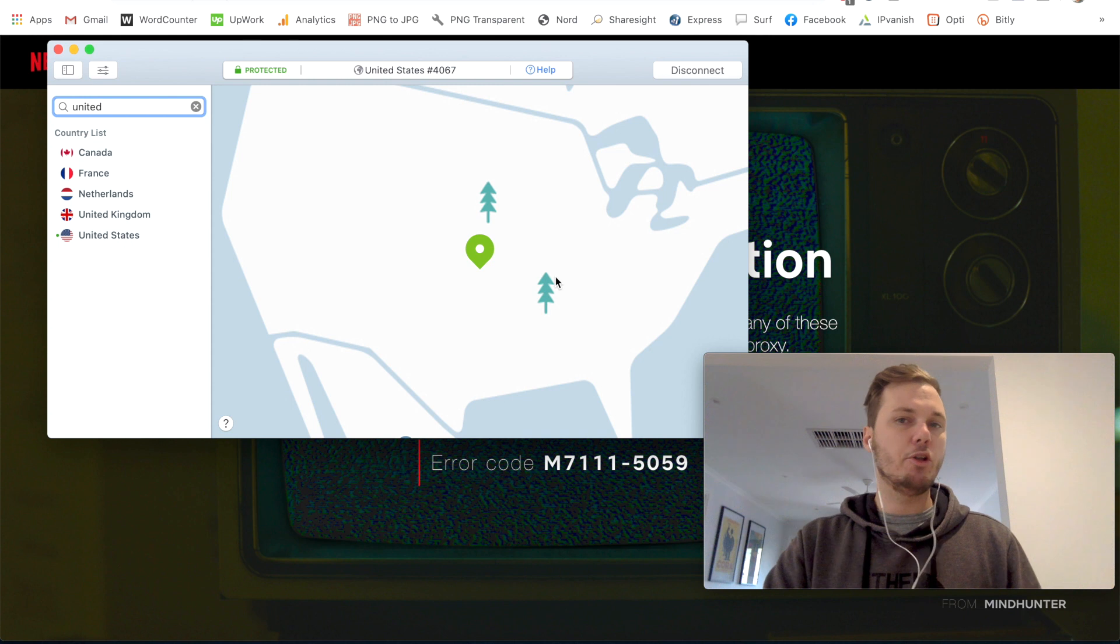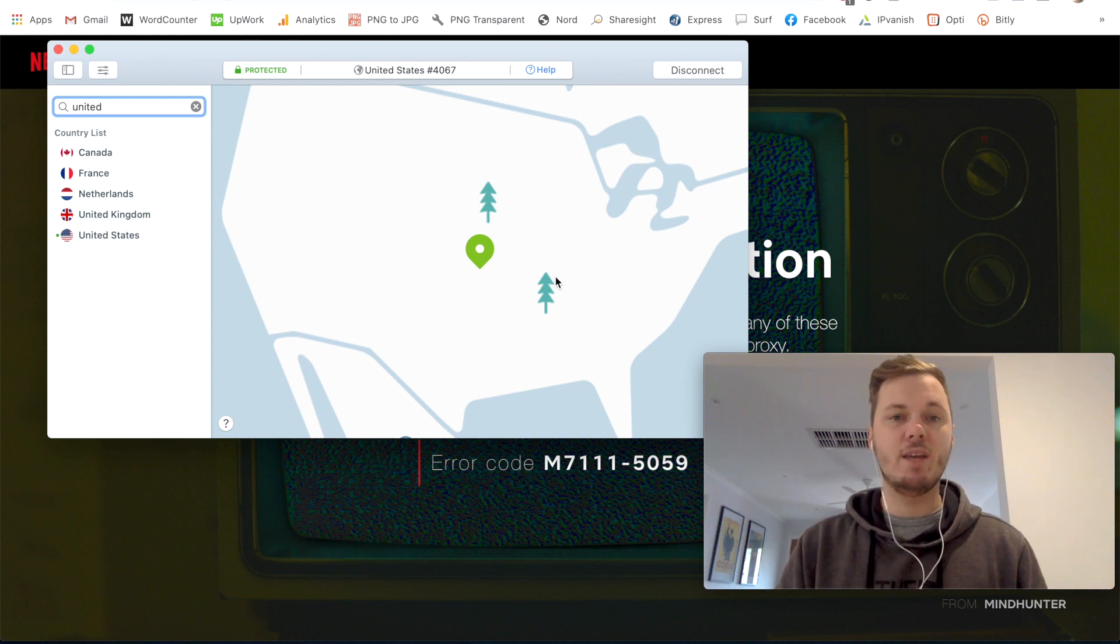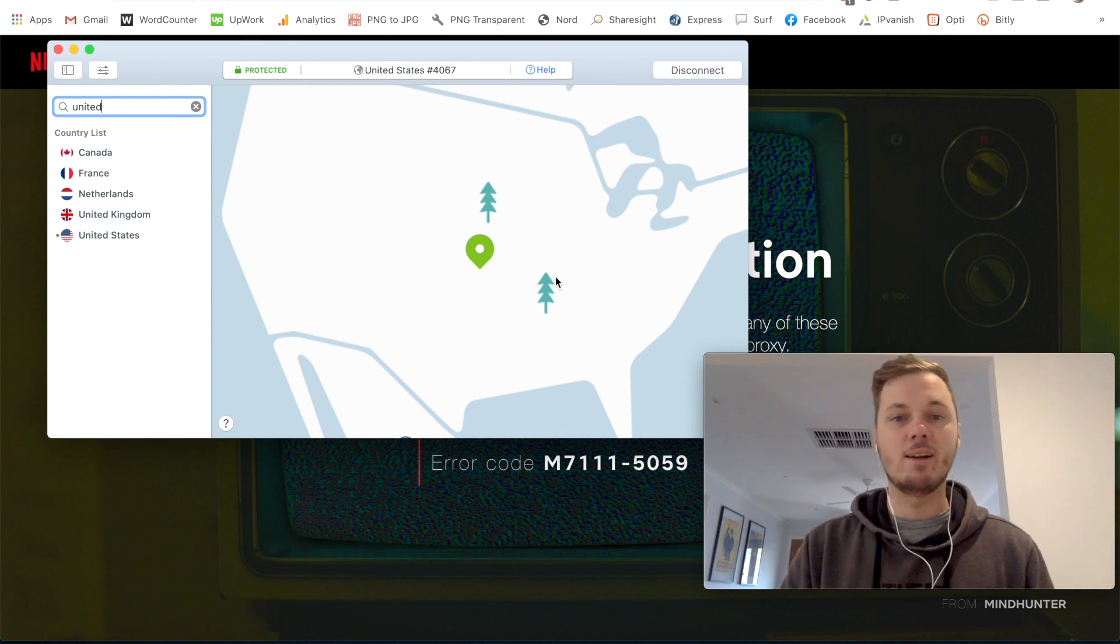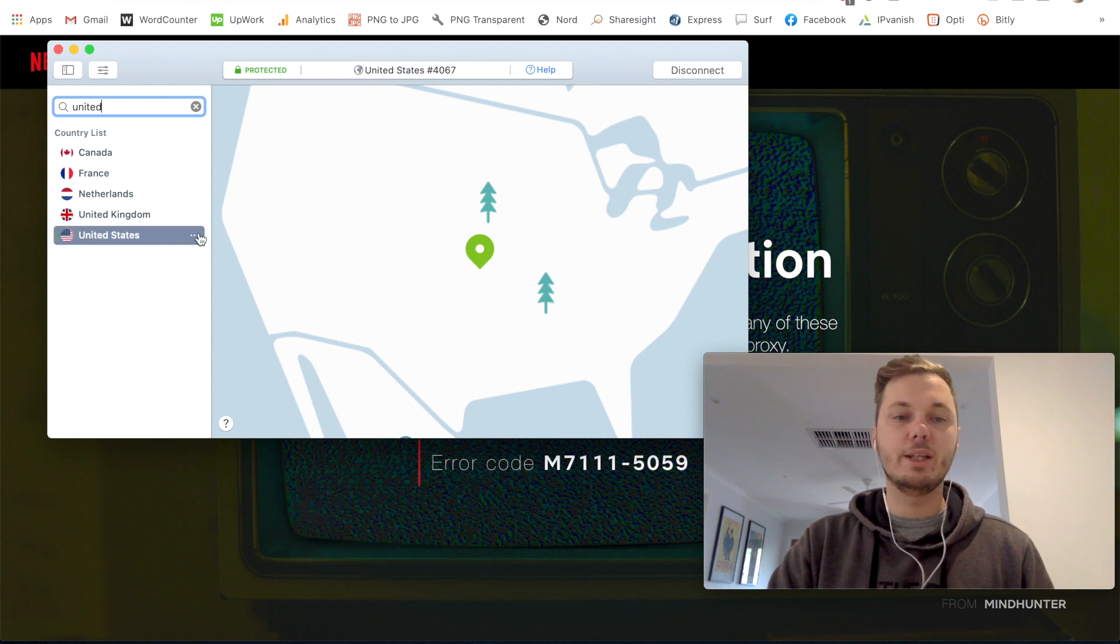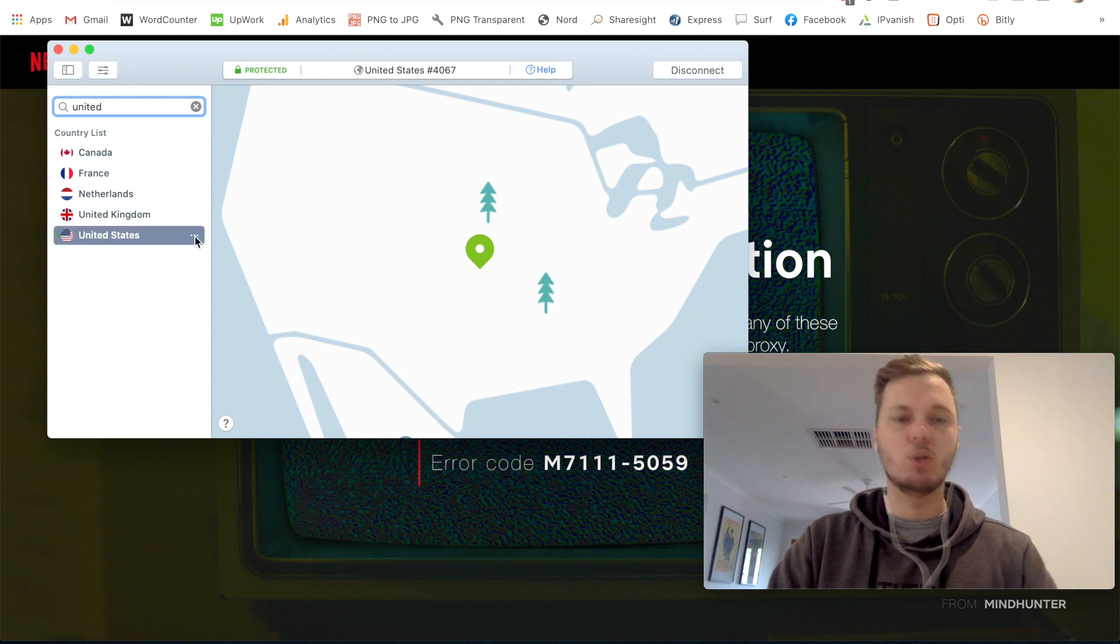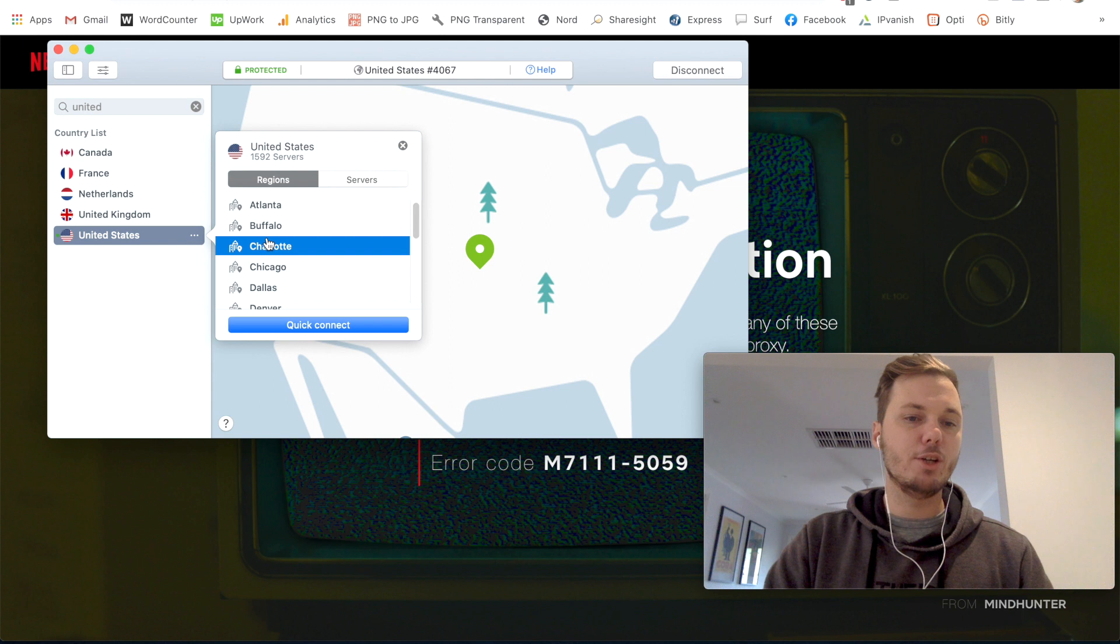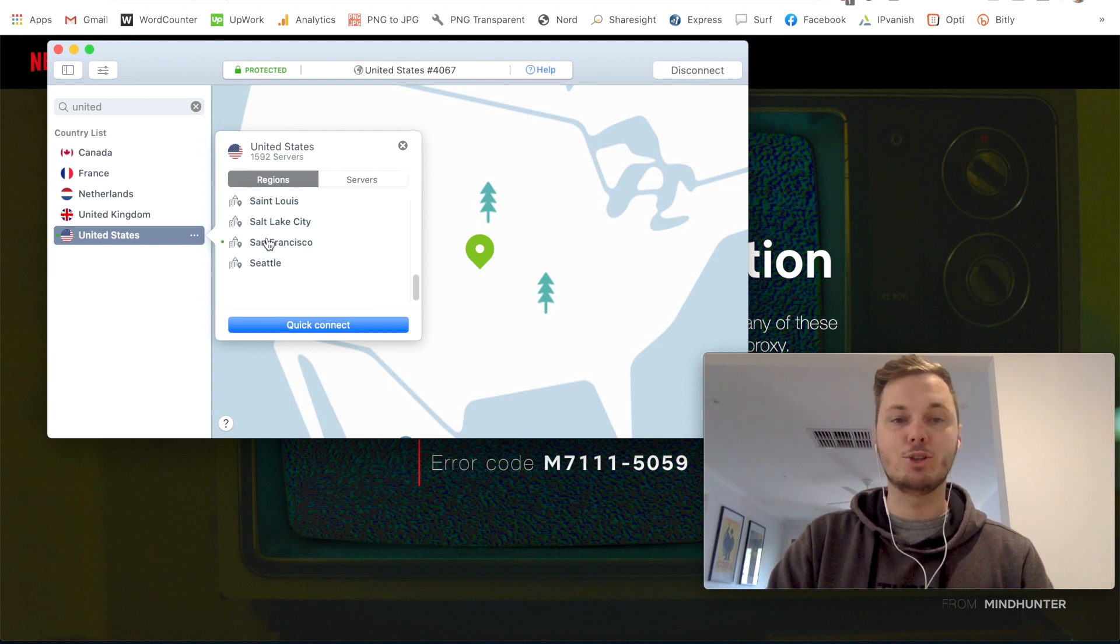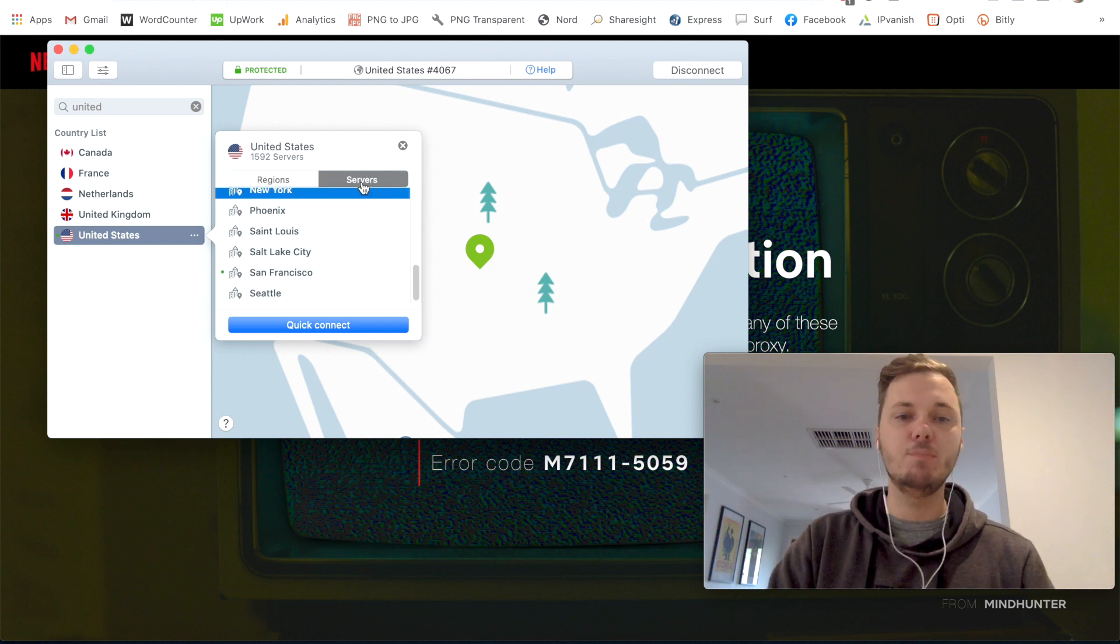And like I said earlier on, if you are using a premium VPN and you're still getting this error message, then you can click on the actual location. So I'll click on these three dots and then I can select a certain server or even location.